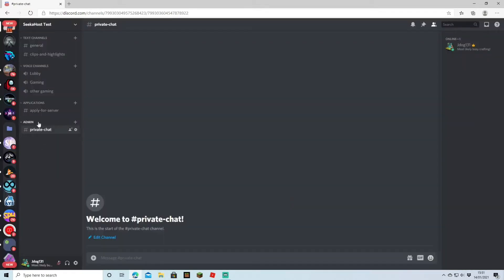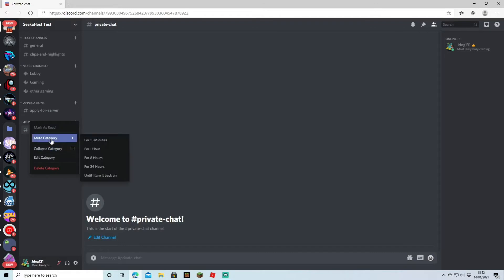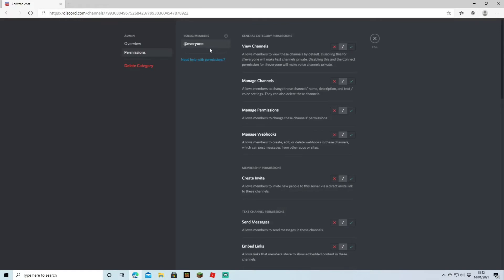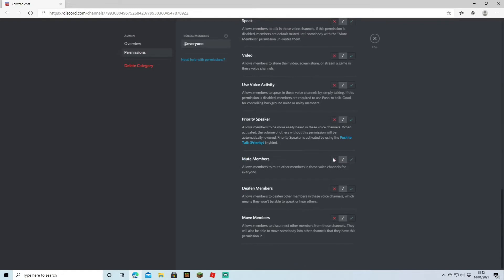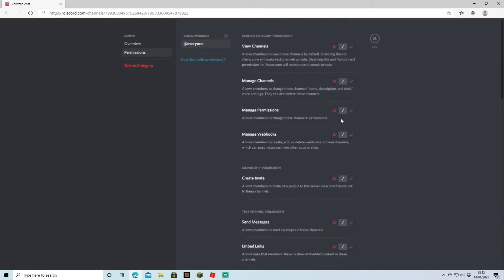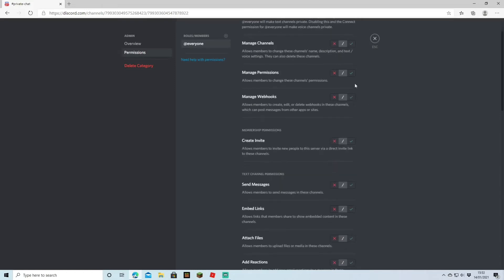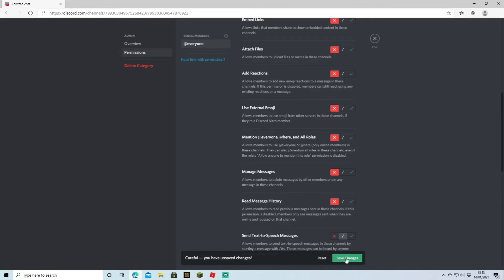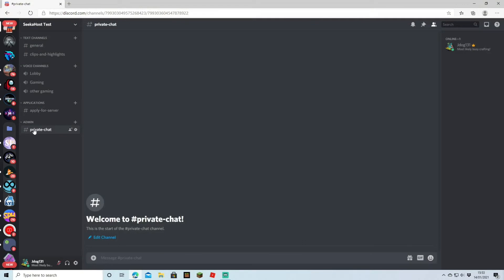If you want the permissions to apply to every channel in this category, set them on the category. If you want it just for one channel, set it on that individual channel. Since this is all admin, I'm going to do the permissions through the category. I've right-clicked and I'm going to Edit Category, then go to Permissions. This shows the permissions that at-everyone will have. At the moment they just have the general server permissions. So for View Channel — if we want them not to view this channel at all, just press the X on that and hit Save. They won't be able to see this channel at all; it won't even appear on Discord for them. Once you're done, hit Save. Now every channel you make under this category will have the permission that at-everyone can't see it.